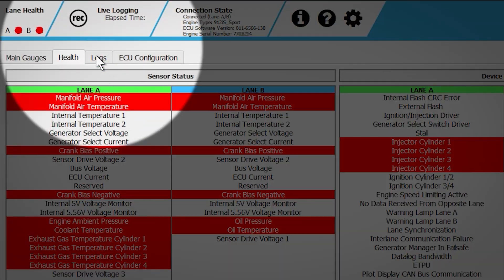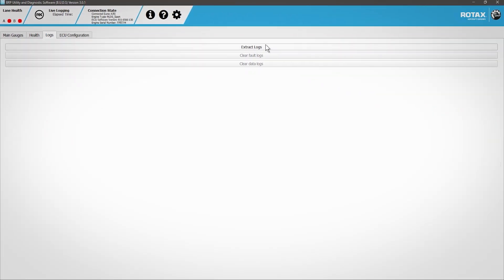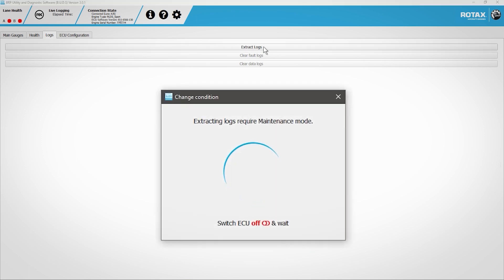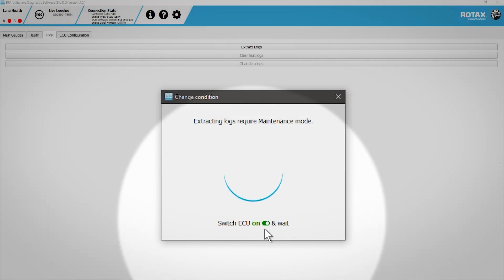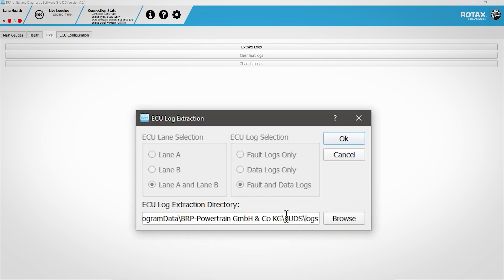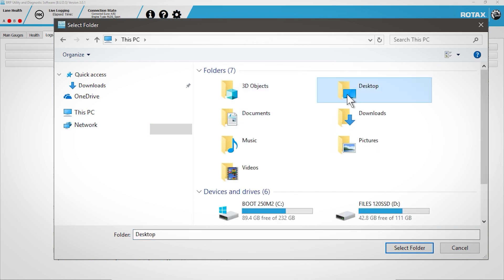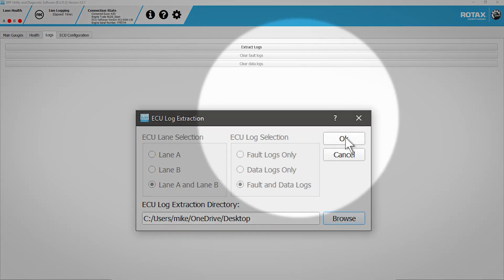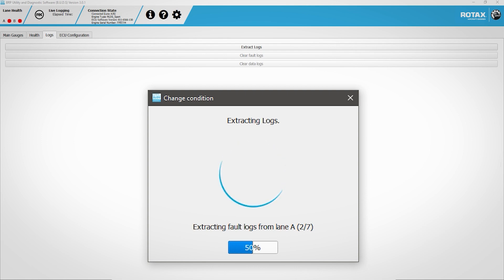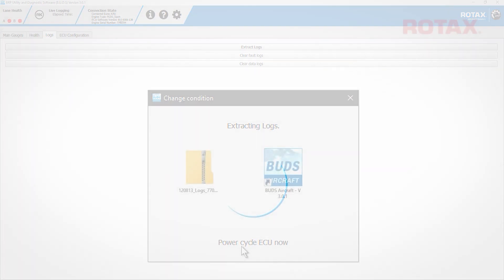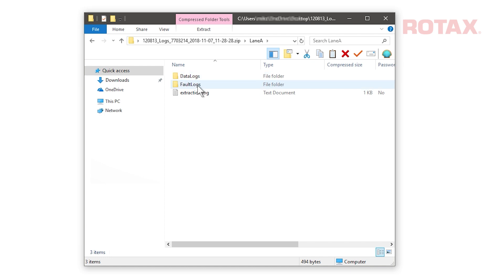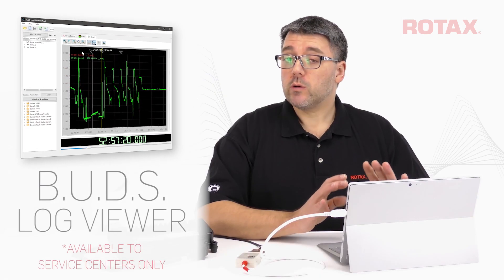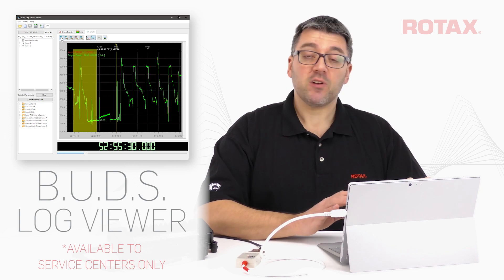The Logs tab allows the extraction of fault logs for troubleshooting. Click on Extract Logs. BUDS Aircraft needs to enter maintenance mode — switch the ECU off, and when prompted, switch the ECU on again. The default location for saving log files can be changed. In this case, I'll choose Desktop and click OK. Log extraction will take a few minutes. The extracted logs will be saved as a zip file, and the contents can be loaded into Microsoft Excel or Rotax BUDS Viewer for graphing and analysis.